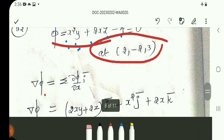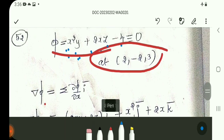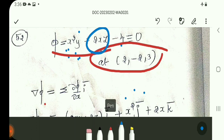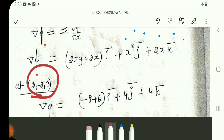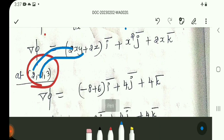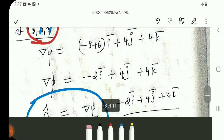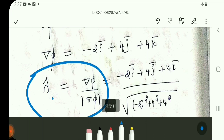Partial differentiation with respect to y gives x-squared j-vector. Partial differentiation with respect to z gives 2x k-vector. Substituting the point (2, -2, 3): x=2, y=-2, z=3. This gives del-phi equal to minus 2i-vector plus 4j-vector plus 4k-vector.